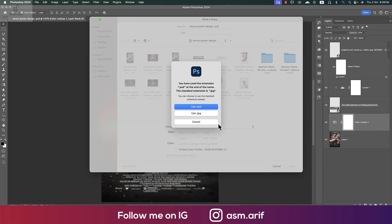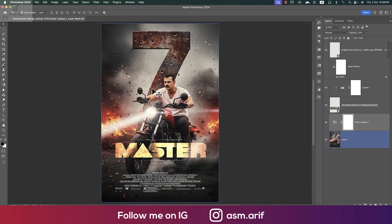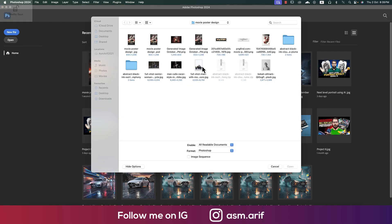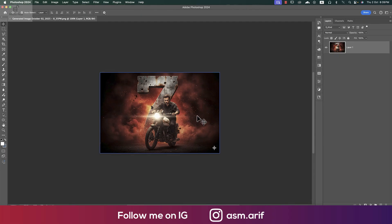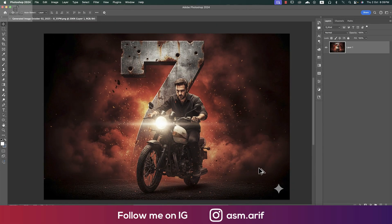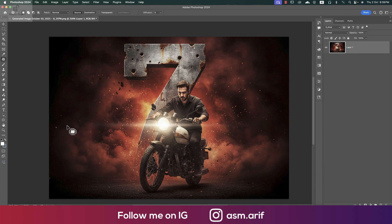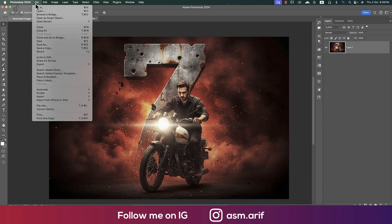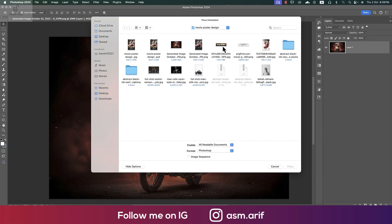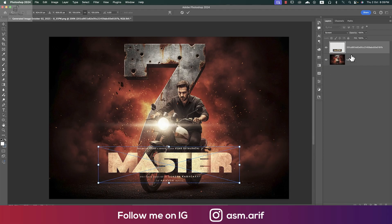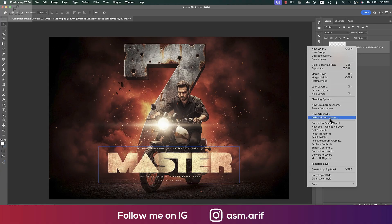Our first one is done. Now we'll work with the second one — go to the open options. This is our second image. There is a watermark — if you want to remove it, select it and go to the Lasso tool or Patch tool and remove it. Again go to File, Place Embedded, and place the movie title over there. Set this to Screen mode and rasterize the layer.